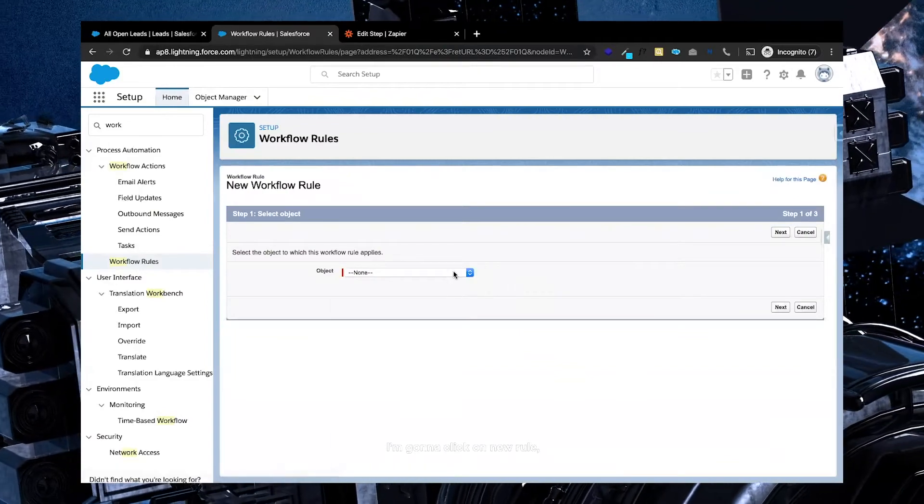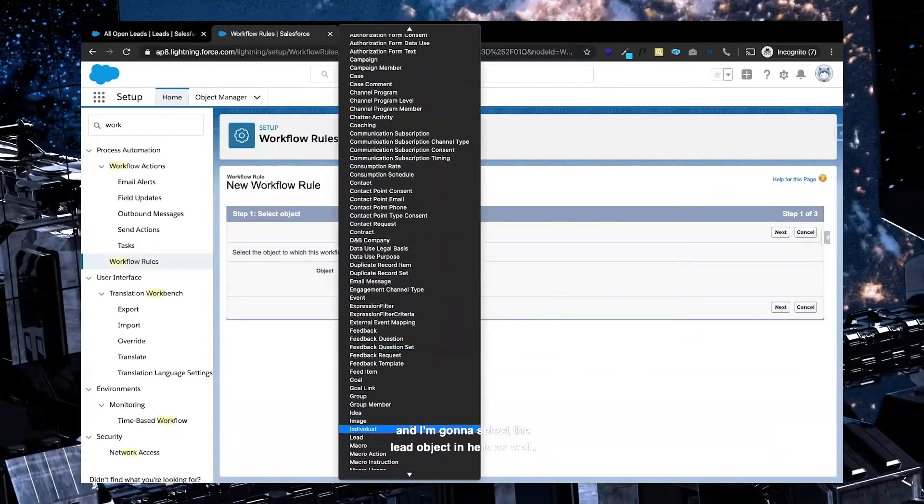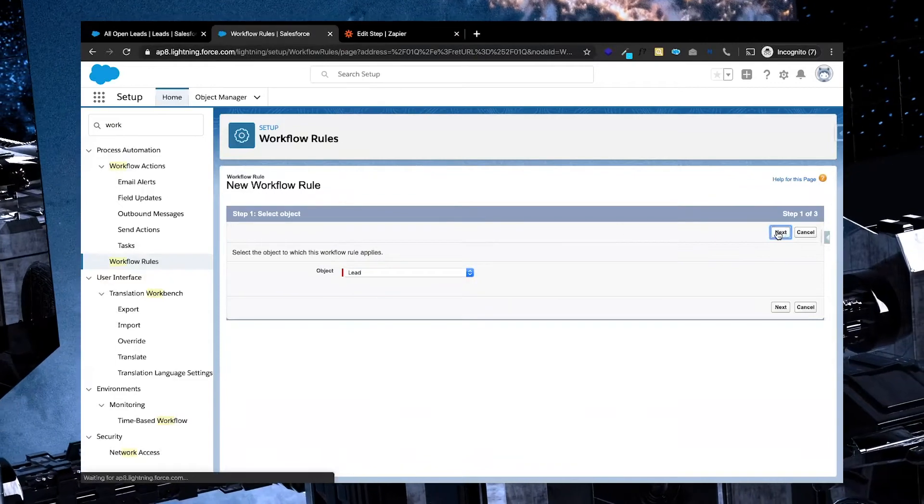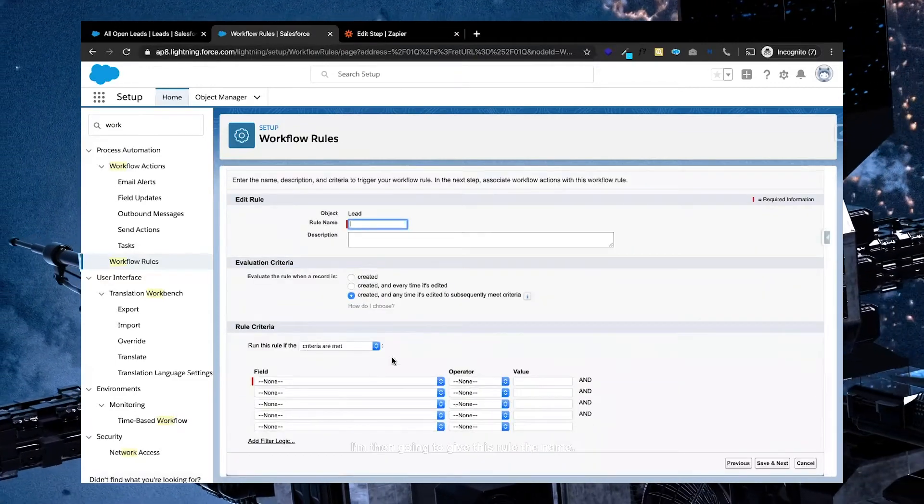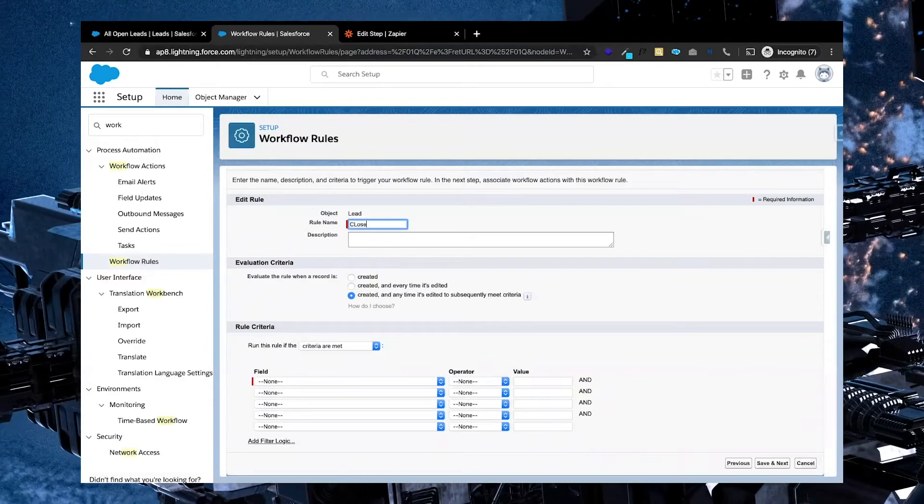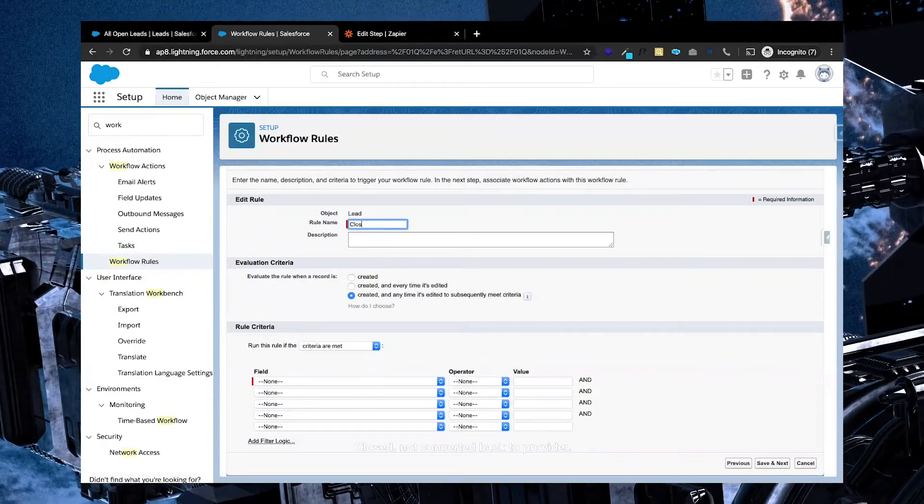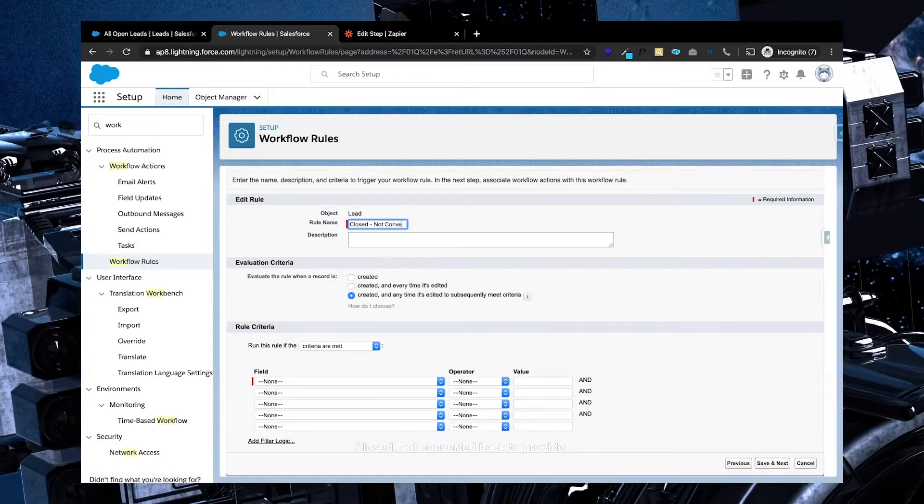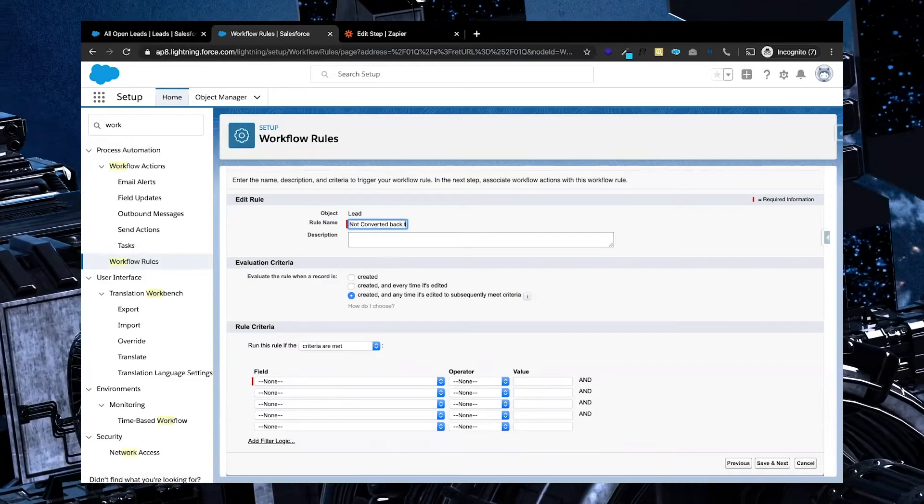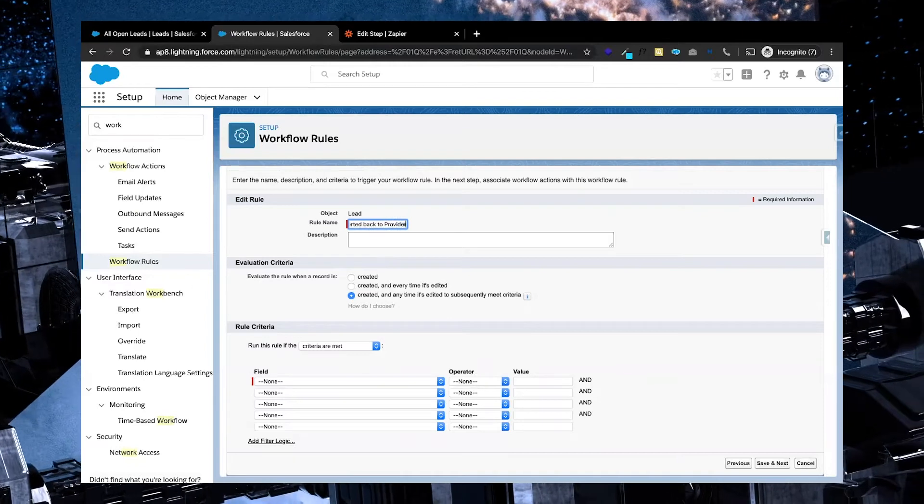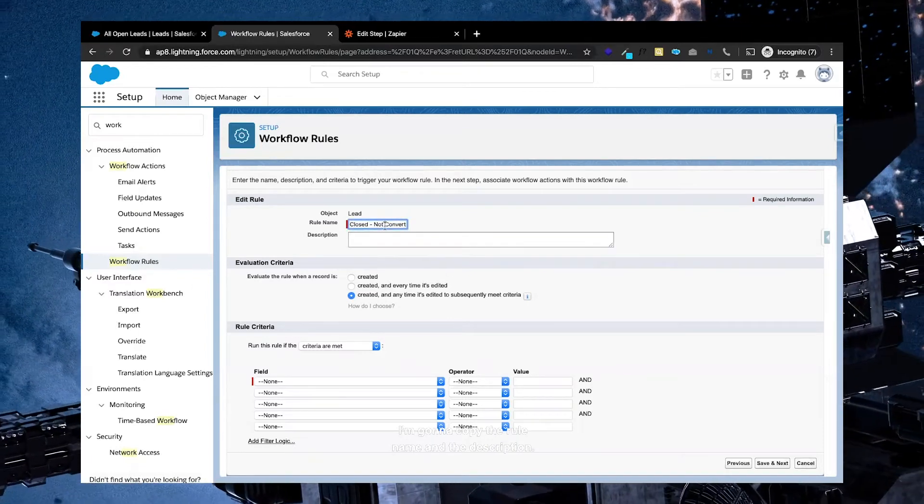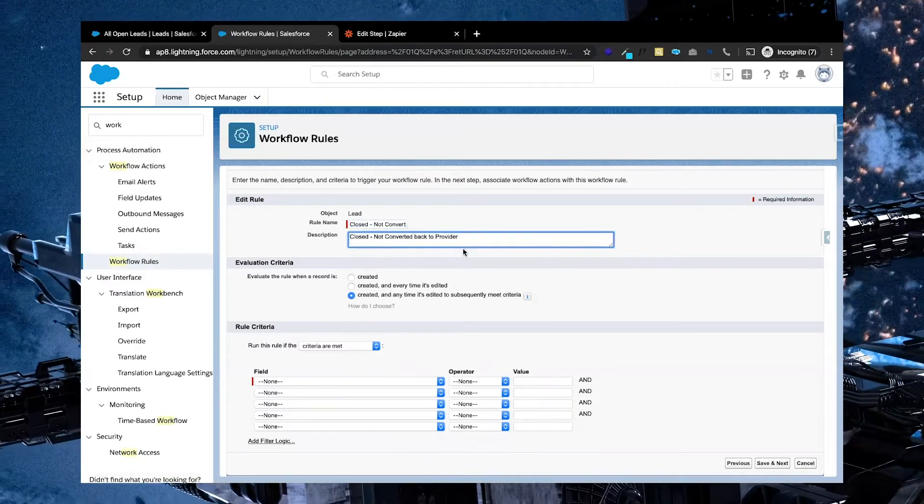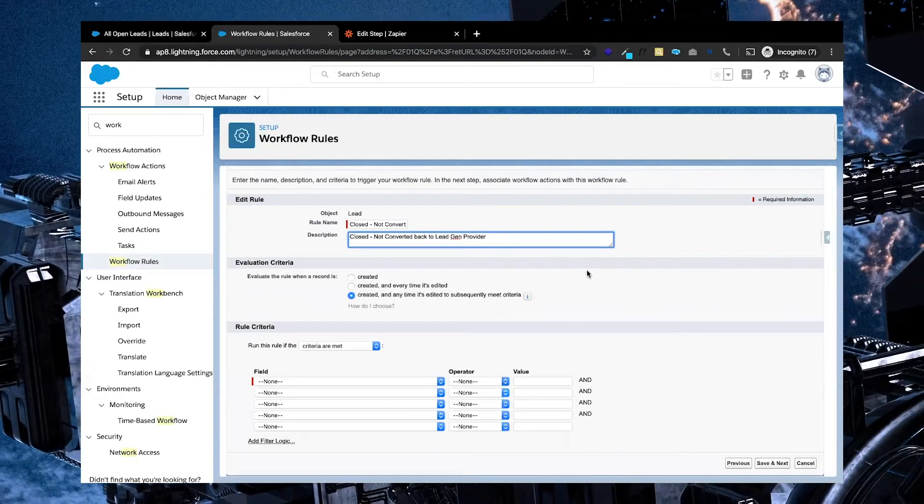I'm going to click on new rule, and I'm going to select the lead object in here as well. Once I've selected the lead object, I'm then going to give this rule a name: closed not converted back to provider. Again, you can give it a description as well. I'm going to copy the rule name in the description, and I'm going to add lead gen in here.